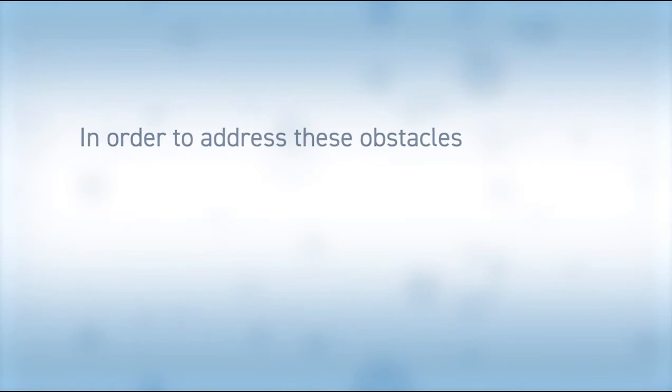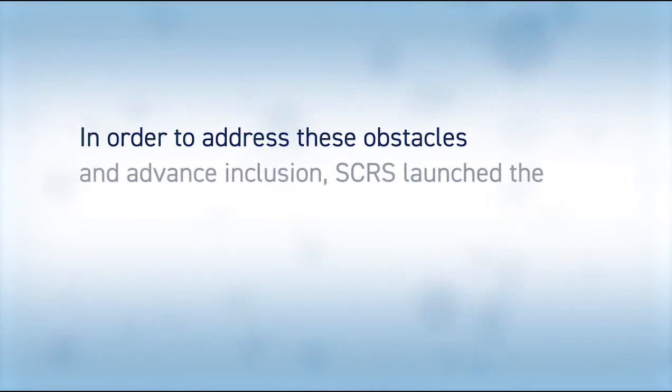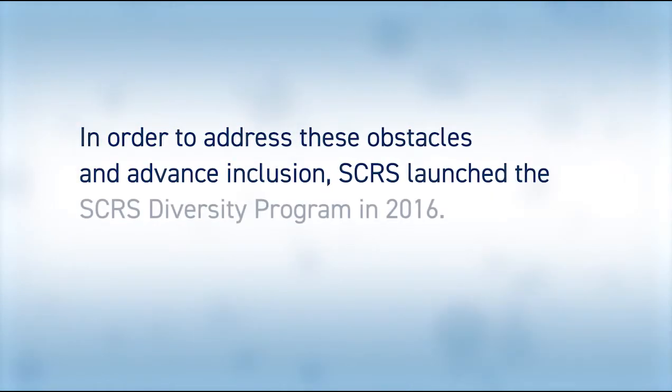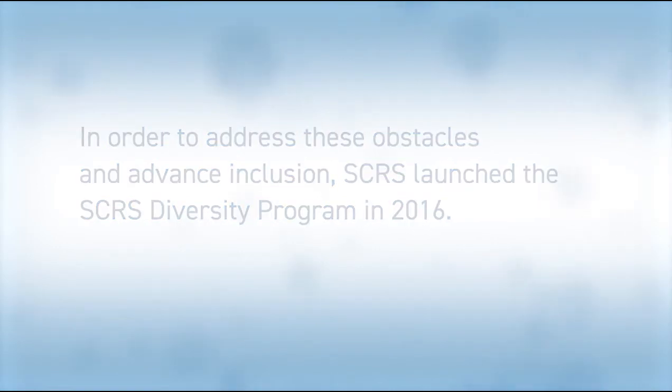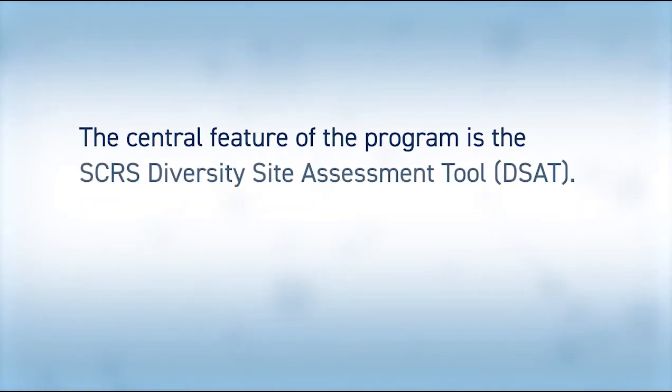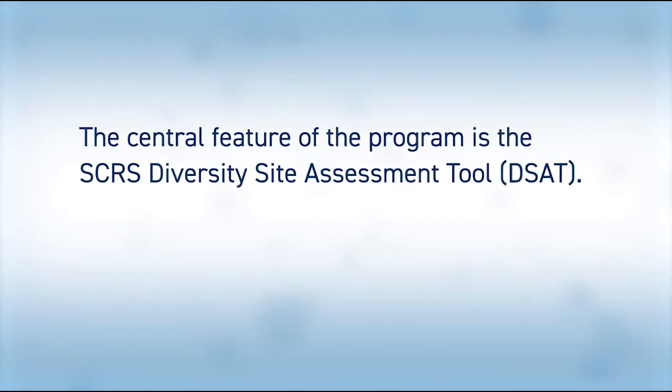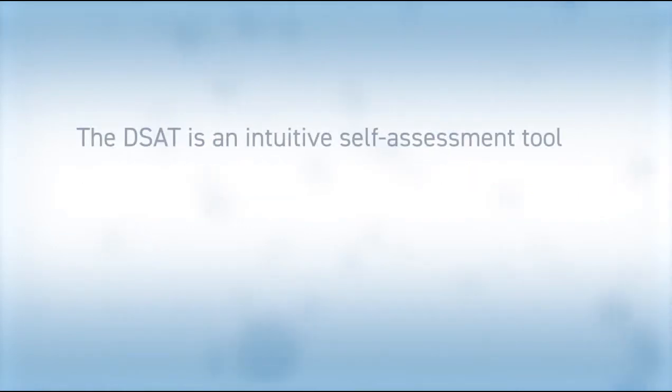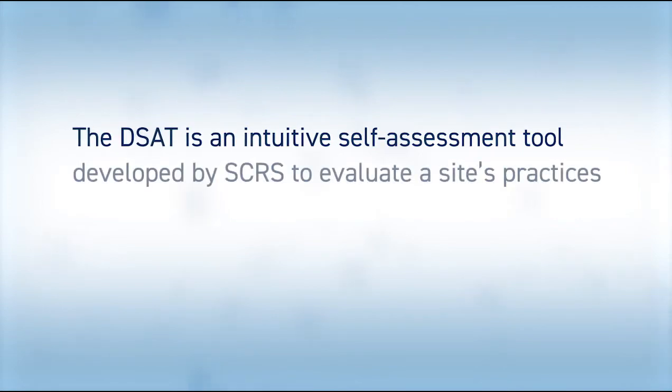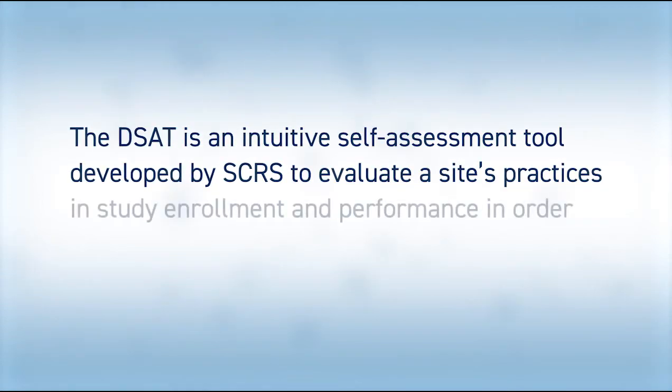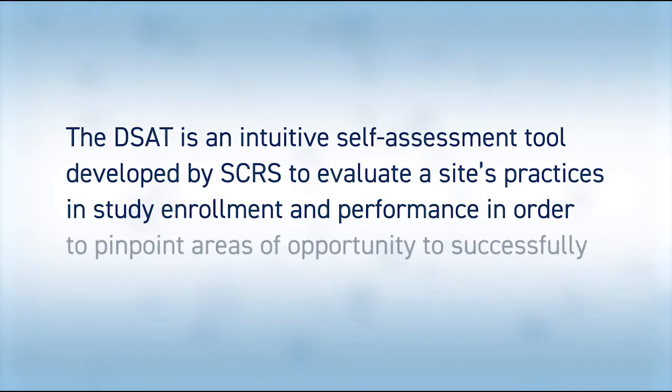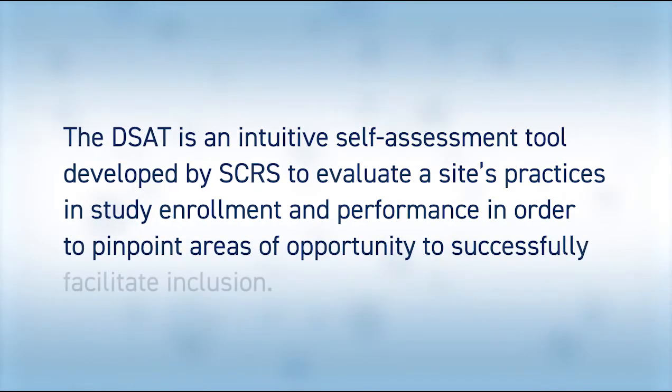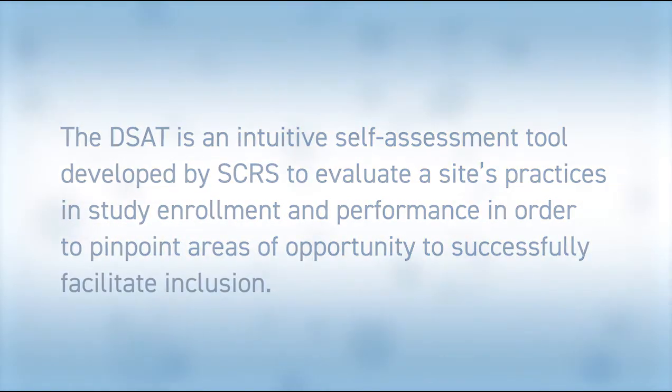In order to address these obstacles and advance inclusion, SCRS launched the SCRS Diversity Program in 2016. The central feature of the program is the SCRS Diversity Site Assessment Tool or DSAT. The DSAT is an intuitive self-assessment tool developed by SCRS to evaluate a site's practices in study enrollment and performance in order to pinpoint areas of opportunity to successfully facilitate inclusion.